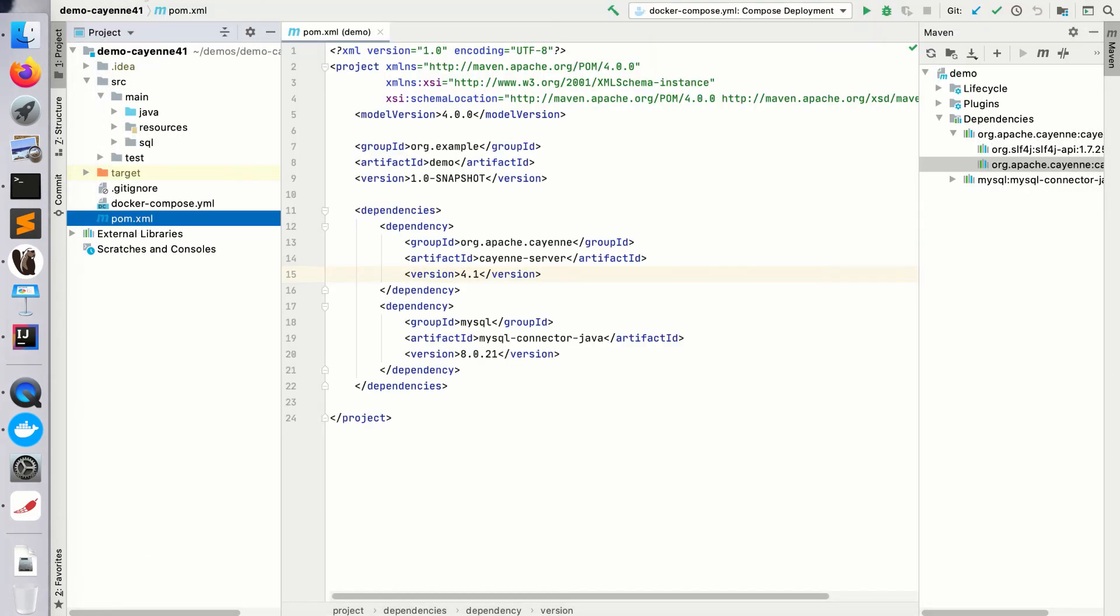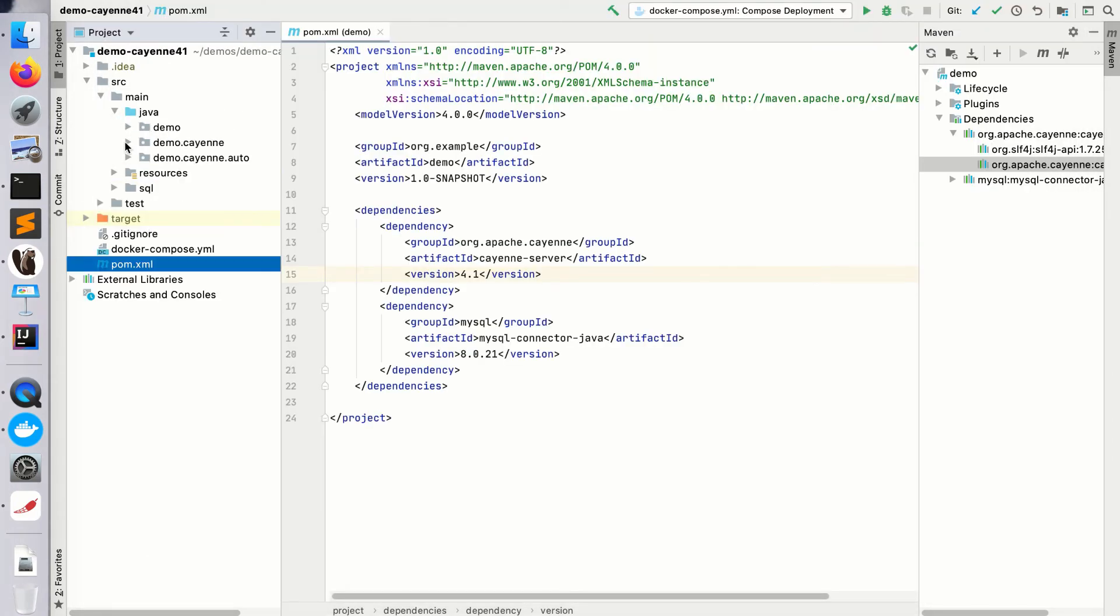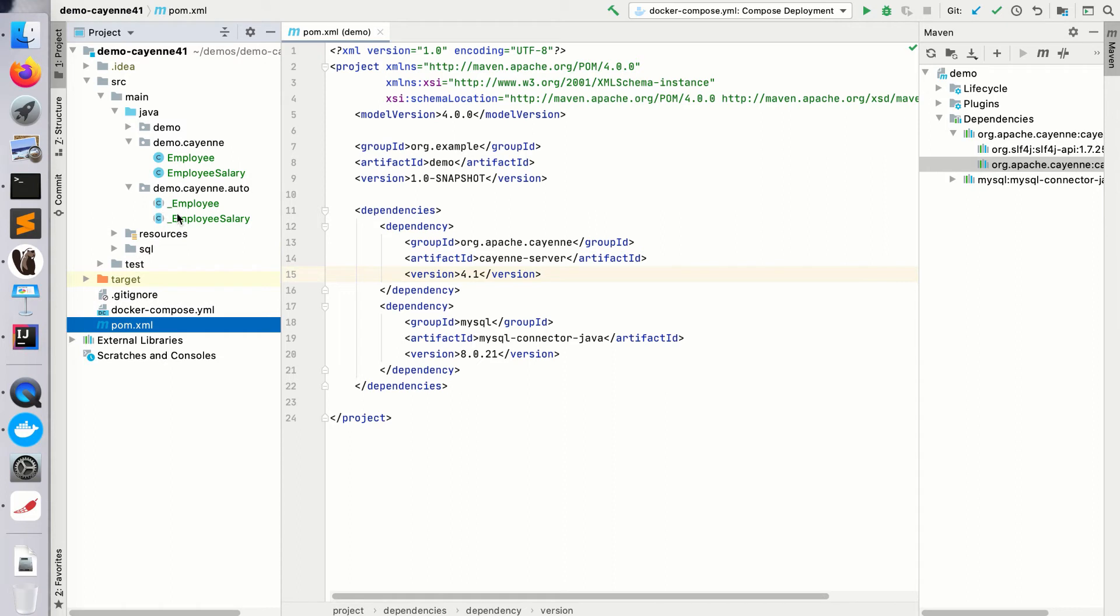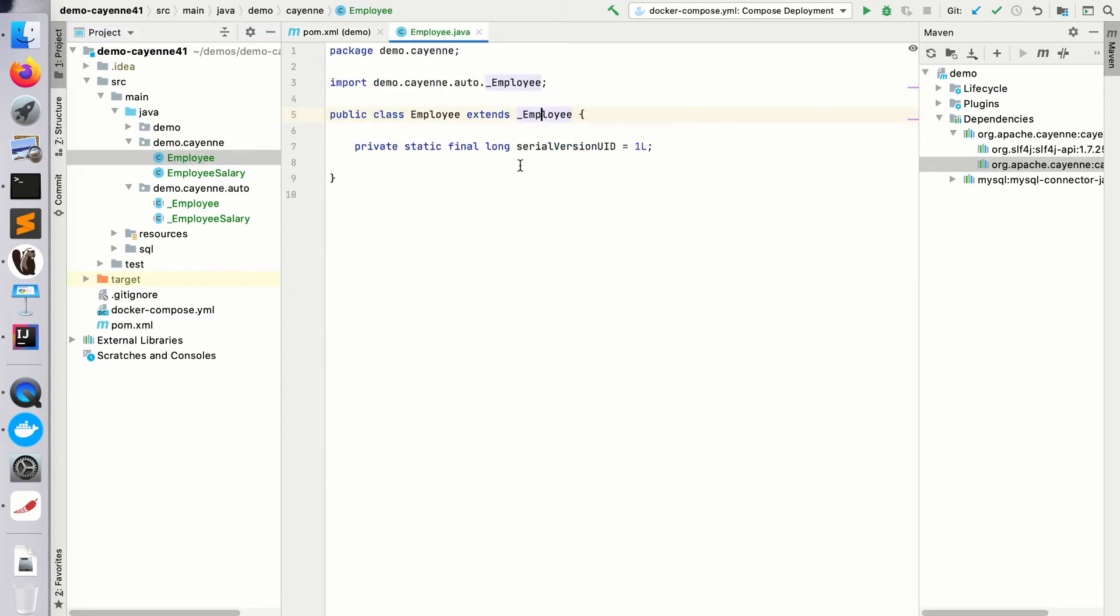Go back to IntelliJ IDEA and as you see, it created pairs of classes for the entities: employee, employee salary. With underscore are the superclasses, and employee and employee salary without underscore are the subclasses that you will use in your project. We will take a look at the superclass shortly.